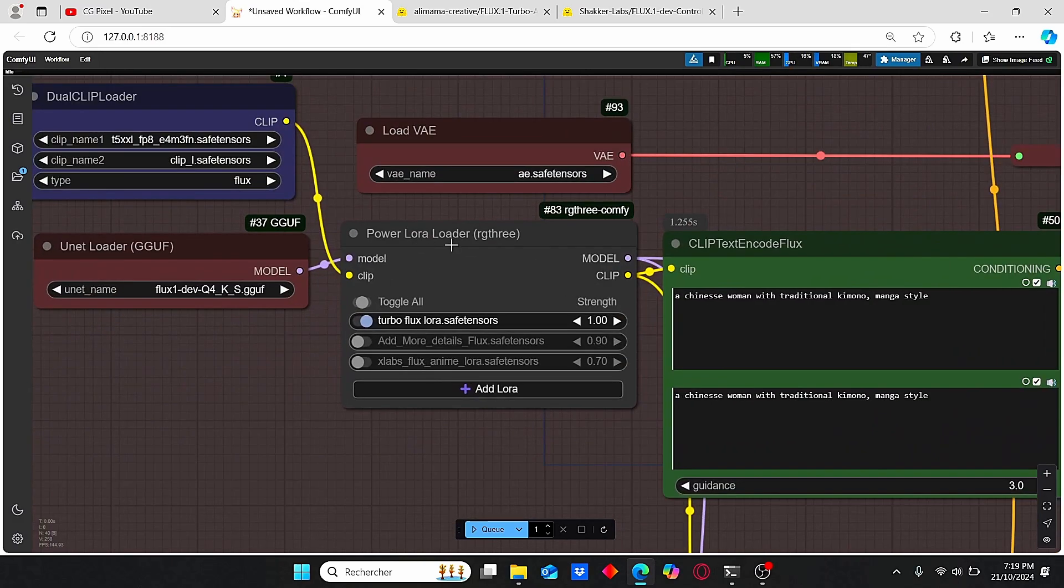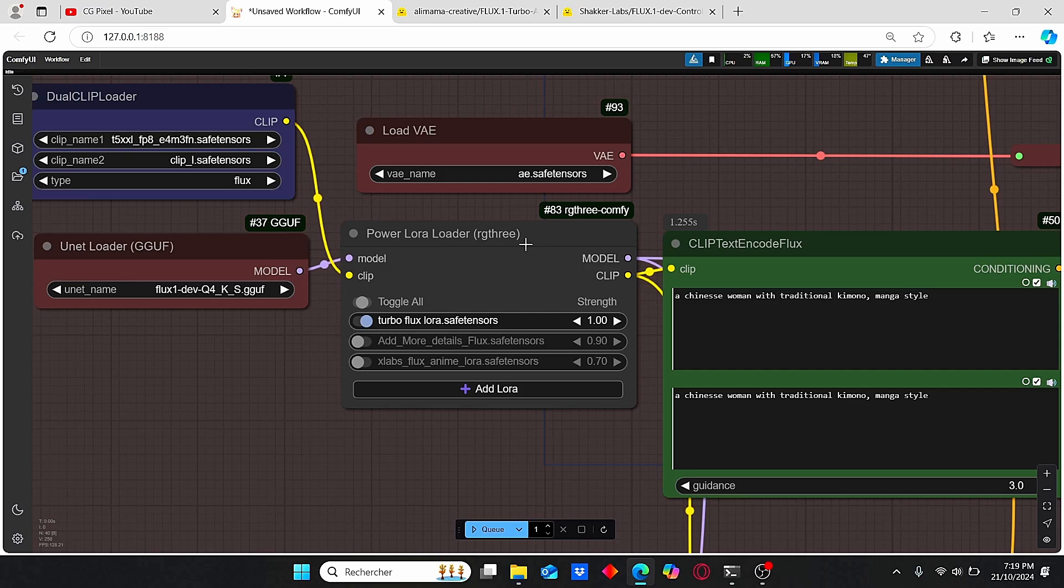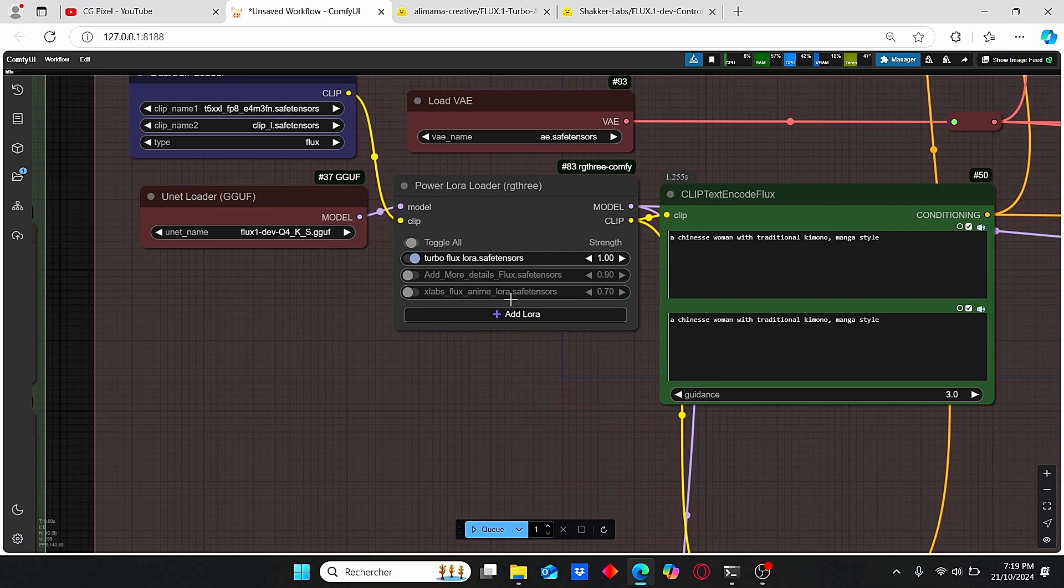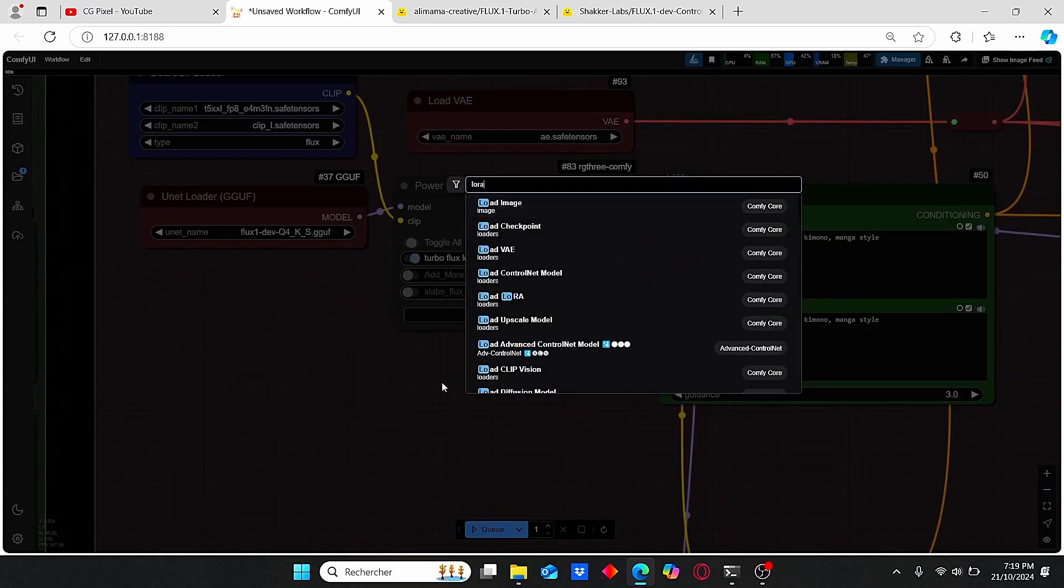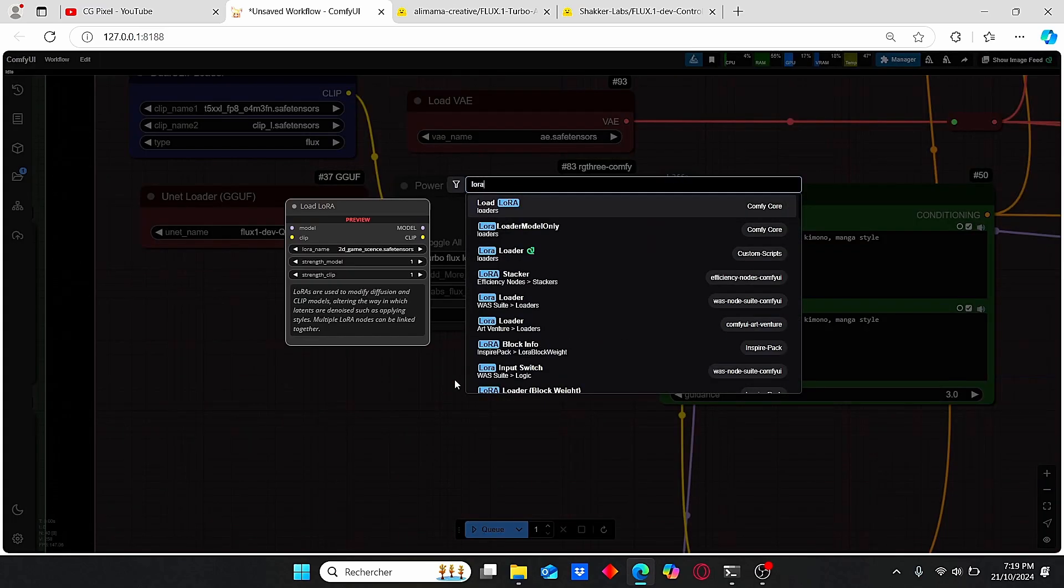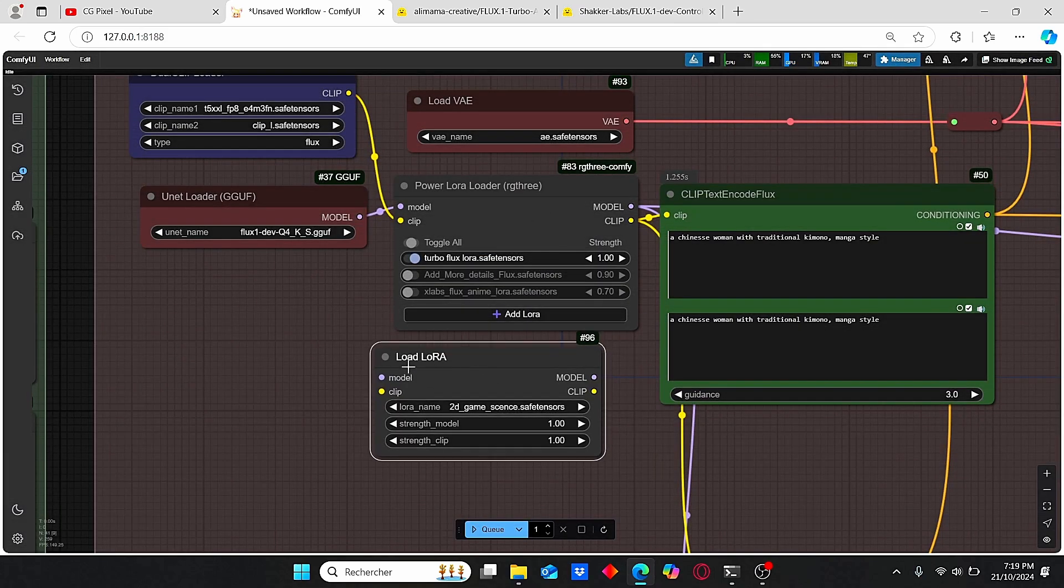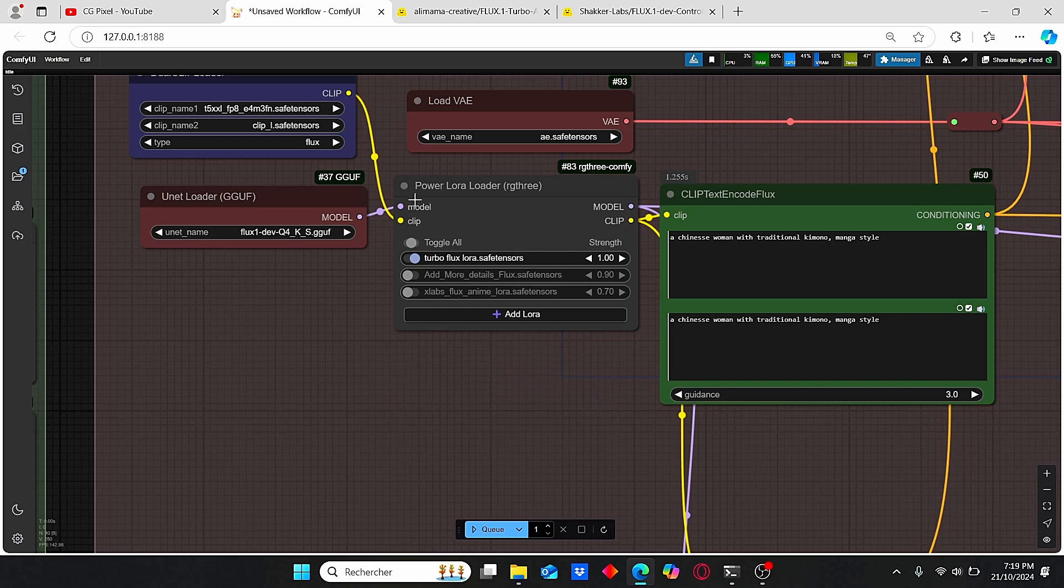However, here you can see I added this Power LoRA Loader provided by RG3. You can also use the regular LoRA loader - just click here and you can see we have our LoRA loader. It will give you the same results, but I prefer working with this one since I can add more LoRAs to obtain more specific and unique results.